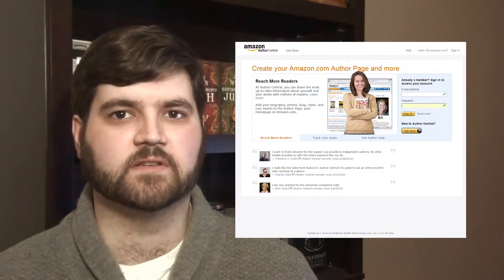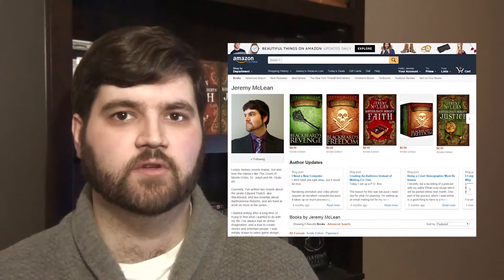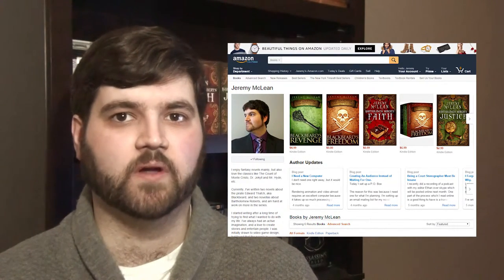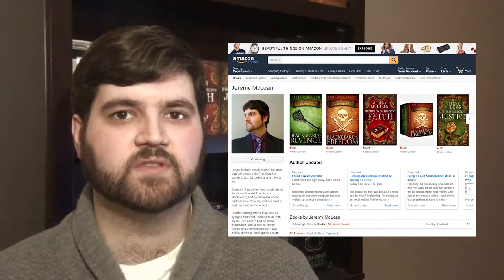Author Central is an Amazon service where you can have a whole page dedicated to you and your works. You can put up your bio, the same or different from the one you put in your book, and once again, you can try to create a personal connection with your audience. Author Central also has a lot of features just for the author. You can view your sales info and author rank on Amazon, you can see all your reviews in one convenient place, and you can even have the ability to set up multiple author pages if you have multiple pen names.